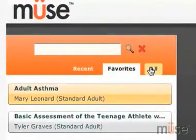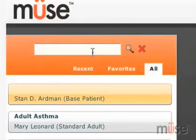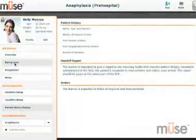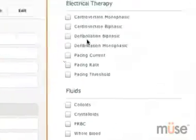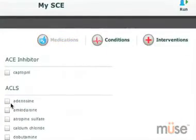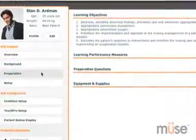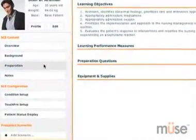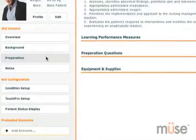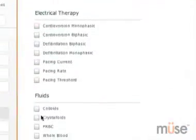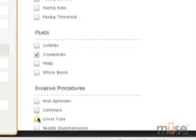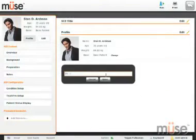MUSE allows you to organize your SCEs in the way that works best for you. You can easily access your recent or favorite SCEs, or search the entire library and all of the educational content associated with each SCE. What is unique about MUSE is how it allows you to easily set up your simulation so you are ready to teach. From the home page you can access any SCE or create your own SCE. Select a patient and associated relevant conditions, medications, and interventions. And once it's done, save it and reuse at any time.